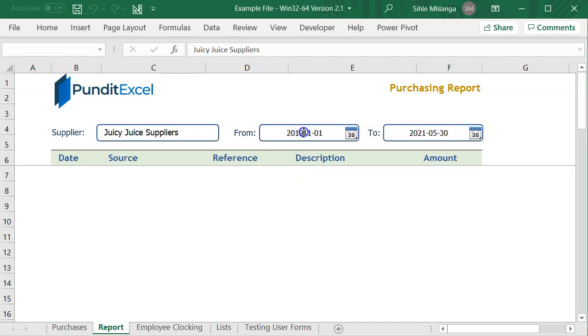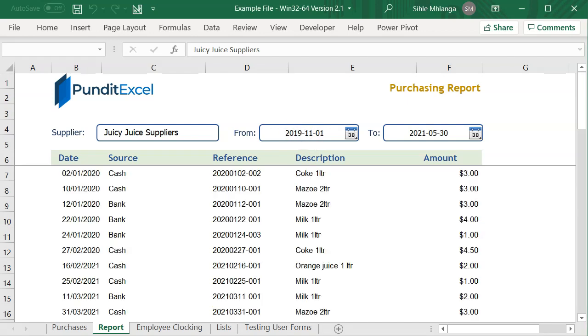Besides, capturing dates this way is a waste of time and there is no fun at all. Let's fix that by adding a date picker.